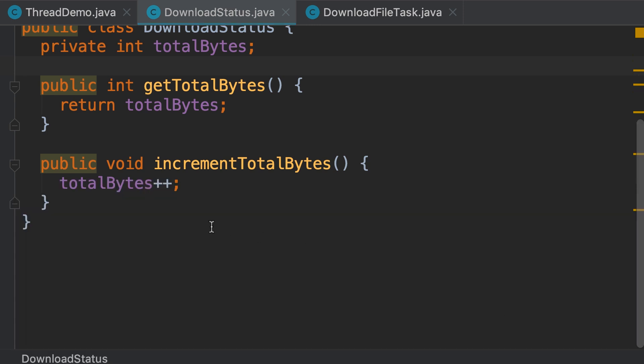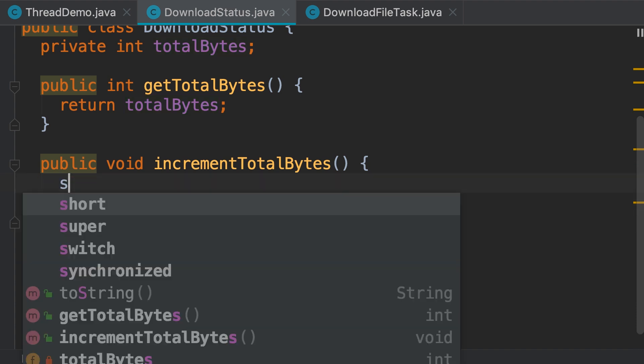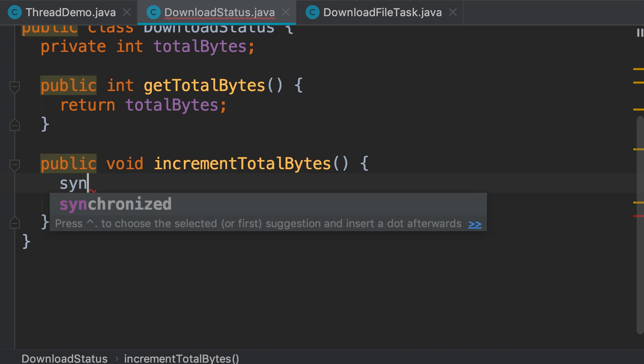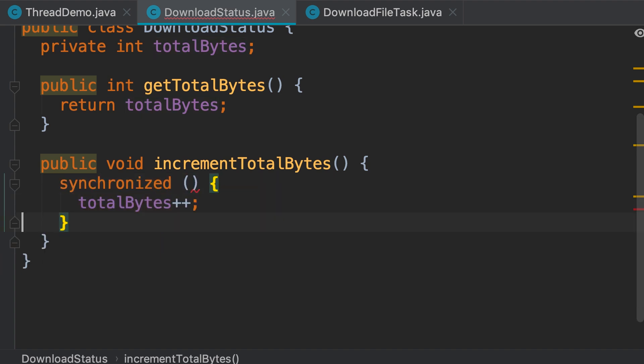So to prevent this, we want to make sure that only one thread at a time can execute this piece of code. To do that, we wrap this inside a synchronized block. Like this.